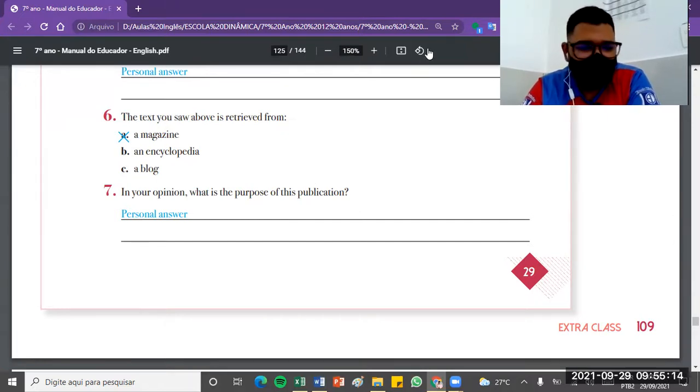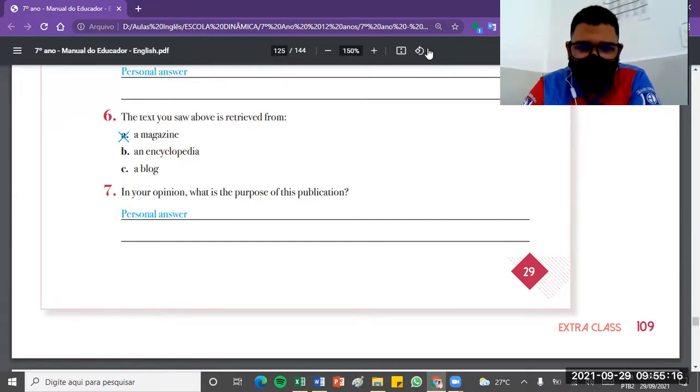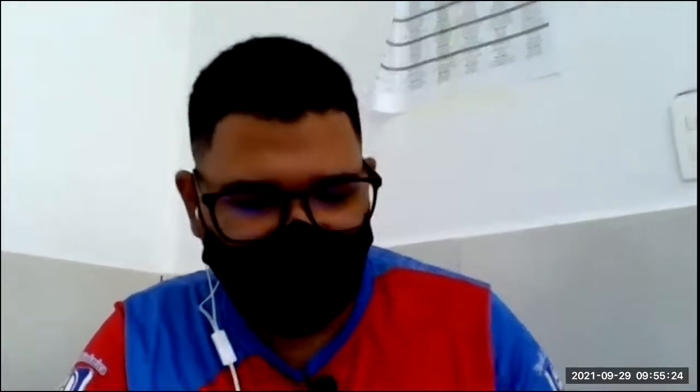And remembering for you that for homework, you guys have pages 30 and 31. Pages 30 and 31, following from here, the Extra Class section. So these are the homework pages, pages 30 and 31 here of the Extra Class. See you in the next class.